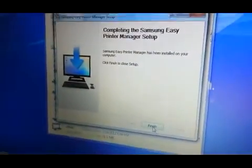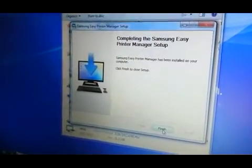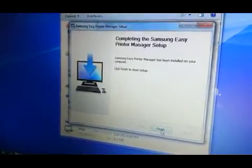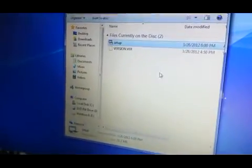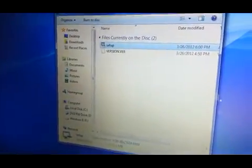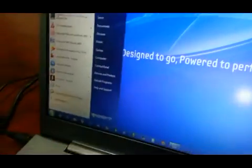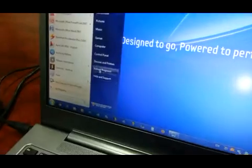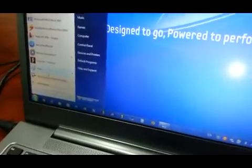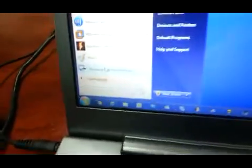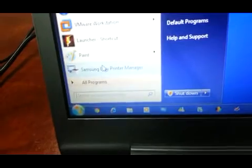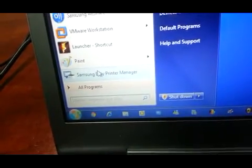Alright, so when it's done, hit Finish. And now you can go ahead and close the CD. And see, you will find a new icon on your Start Menu called the Easy Print Manager.